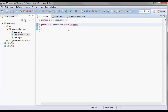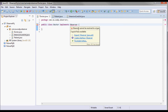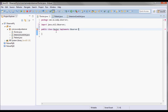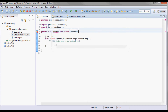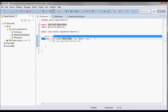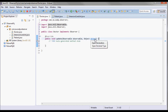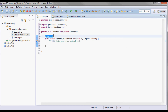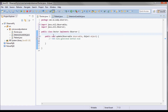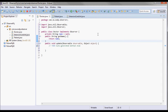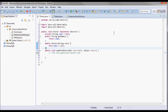The Doctor class is going to implement the Observer interface, and by doing that we add the update method. Let me rename the parameters from arc0 and arc1 to observable and object. This Doctor will also have a name field with a getName method and a constructor that sets the name.